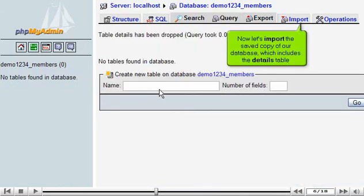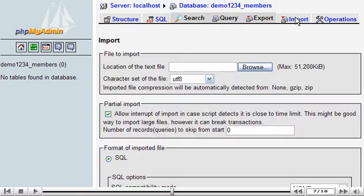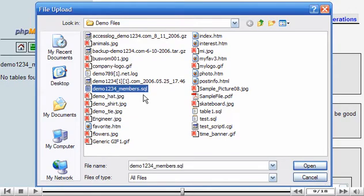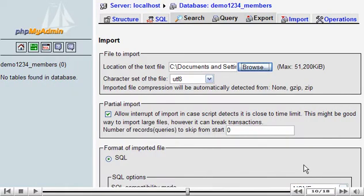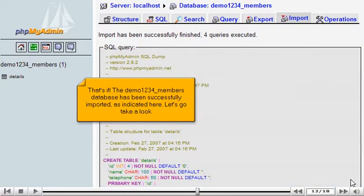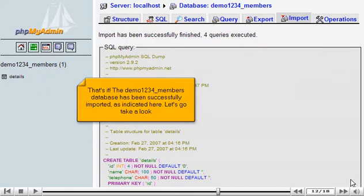Now let's import the saved copy of our database, which includes the details table. That's it! The demo1234 members database has been successfully imported, as indicated here. Let's go take a look.